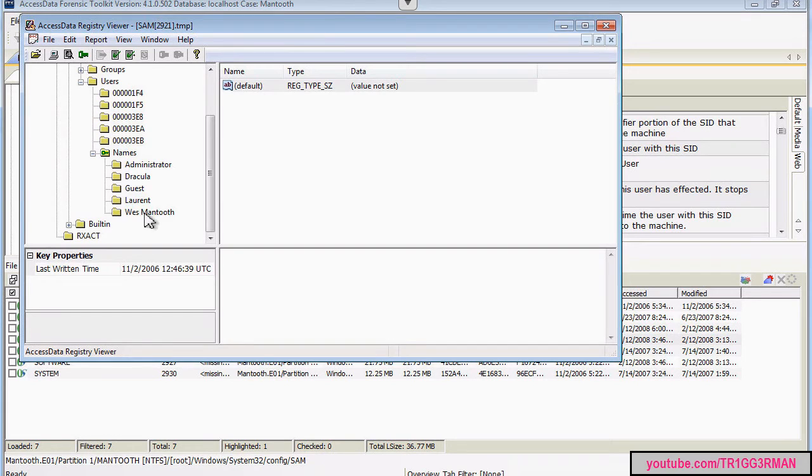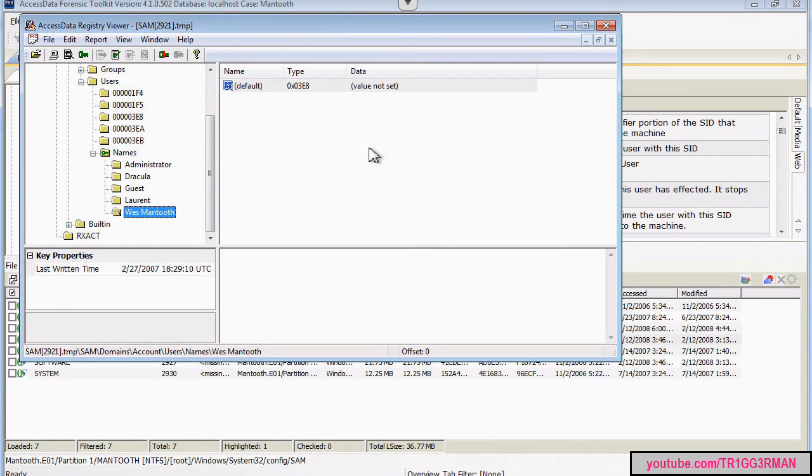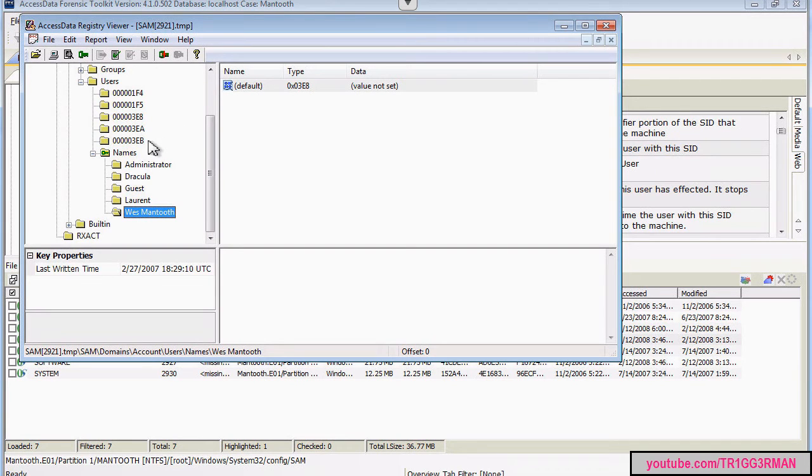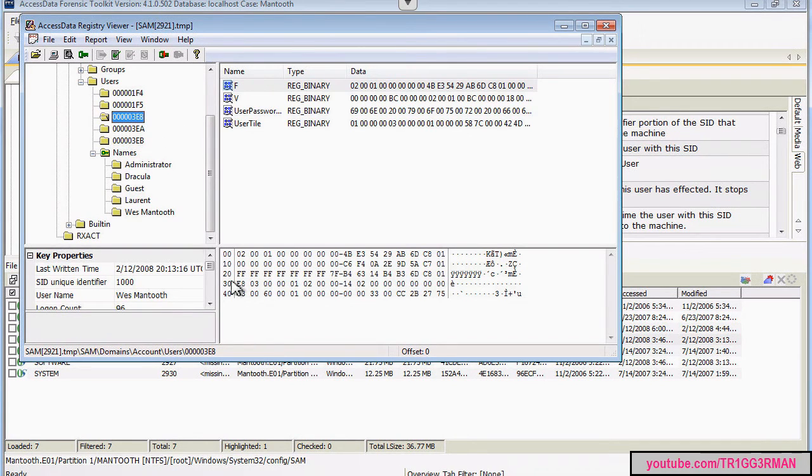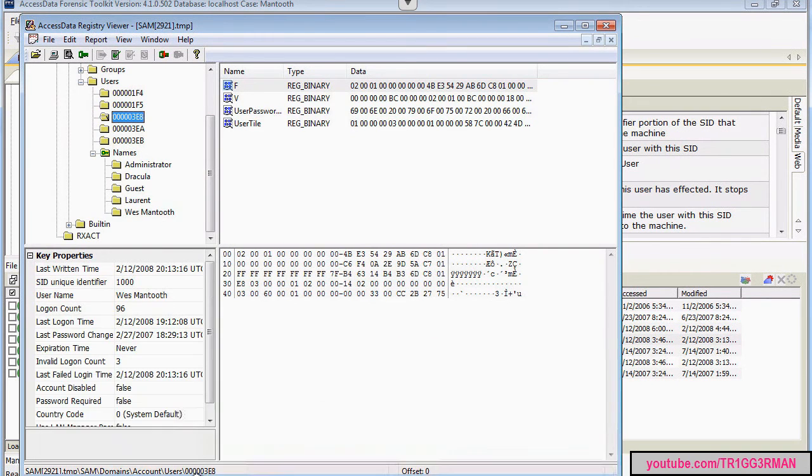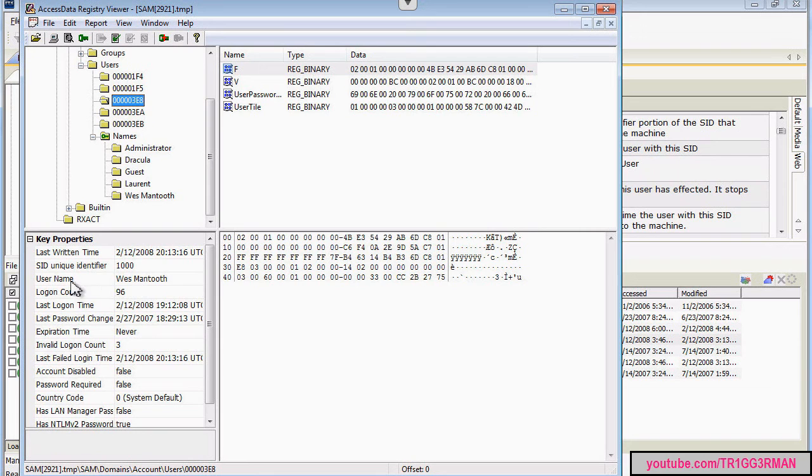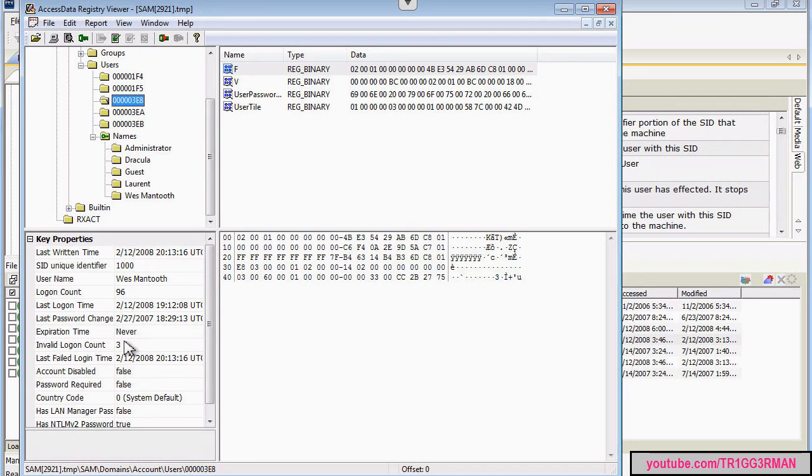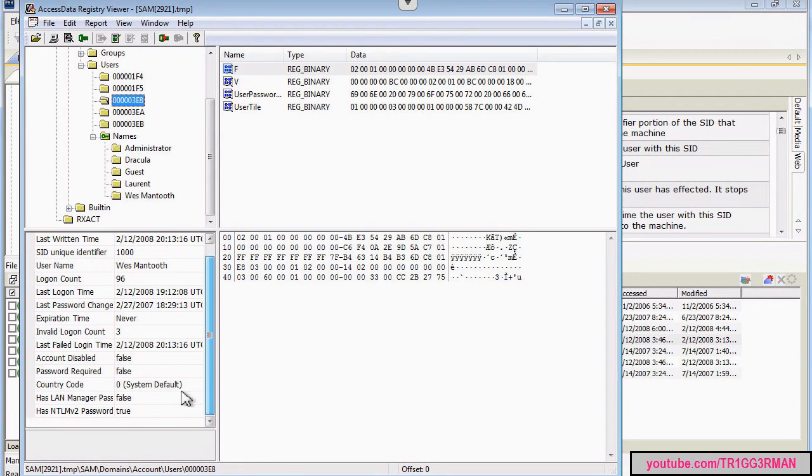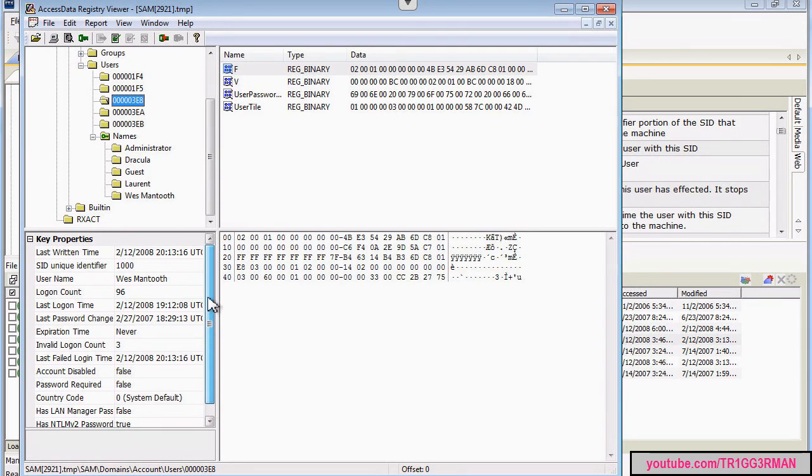For example, if we were to open this, we can see type is 03E8, which is this folder. And over here, we can see that this account has been accessed 96 times. Three times there was an invalid logon, so we might have inserted the wrong password. And so that's some information about the user accounts that are on the system.